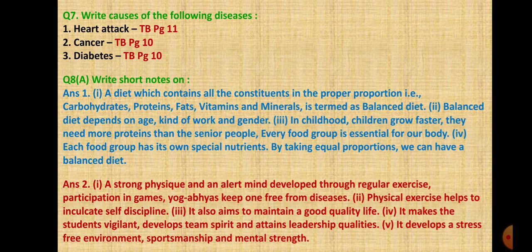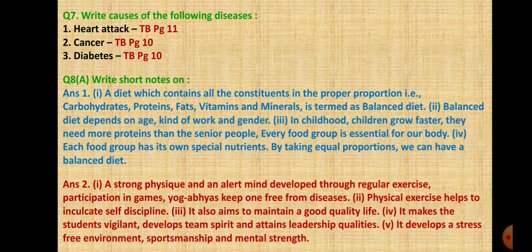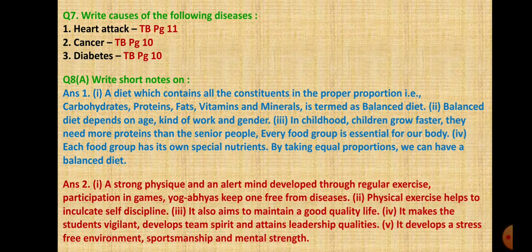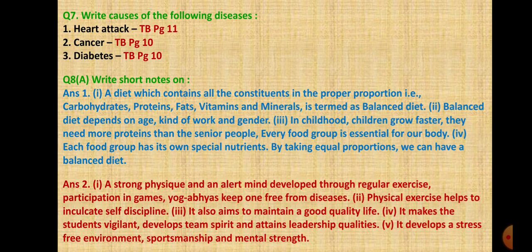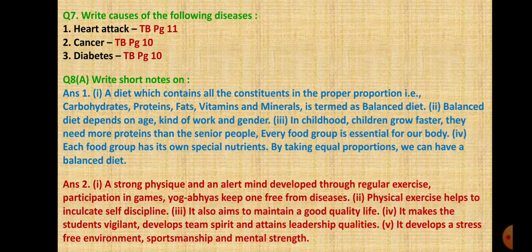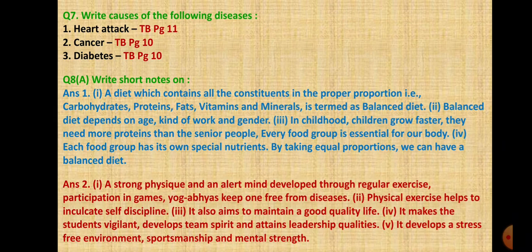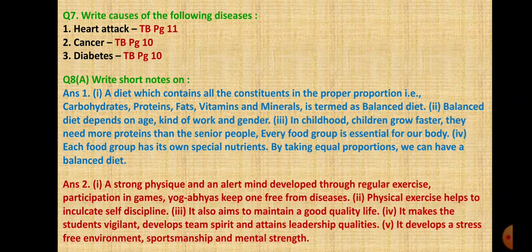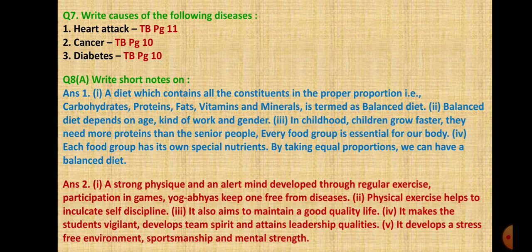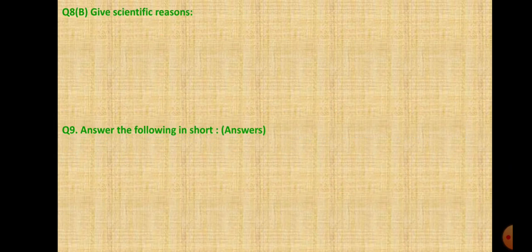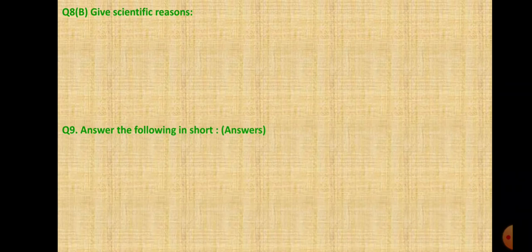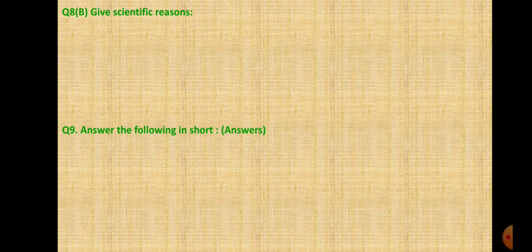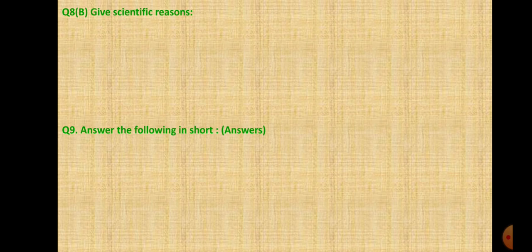Next is importance of physical exercise or yogasana. A strong physique and alert mind developed through regular exercise, participation in games, yoga practice keep one free from diseases. Physical exercise helps to inculcate self-discipline and maintain good quality life. It develops stress-free environment, sportsmanship and mental strength. Omit the third one, importance of blood donation.